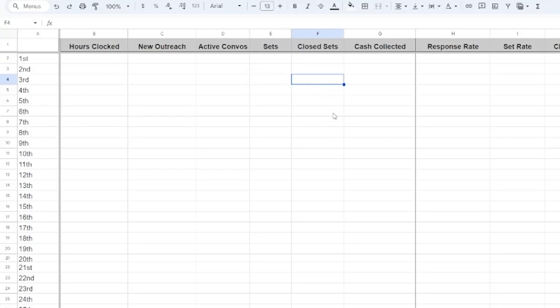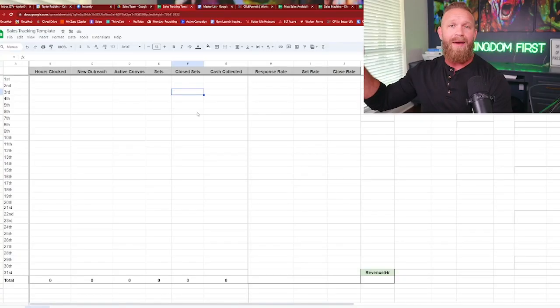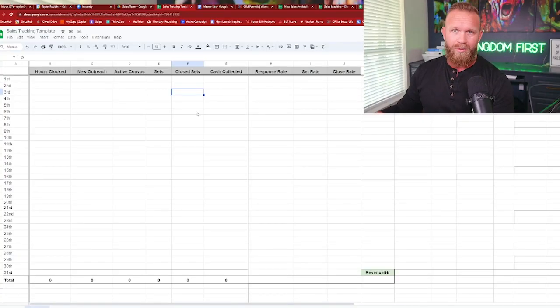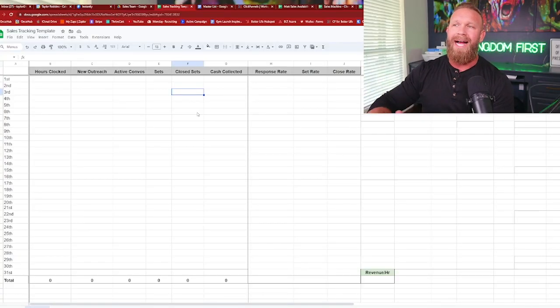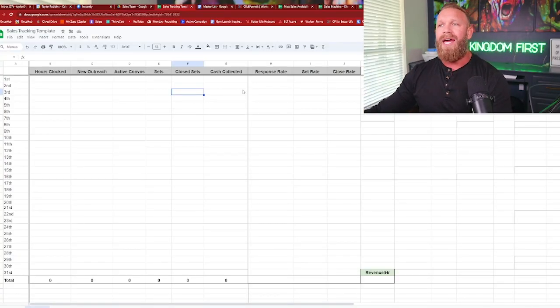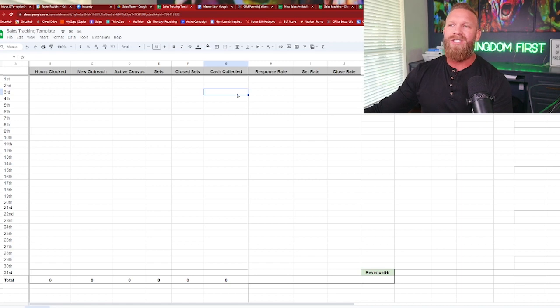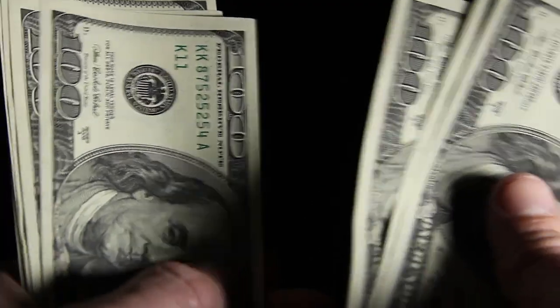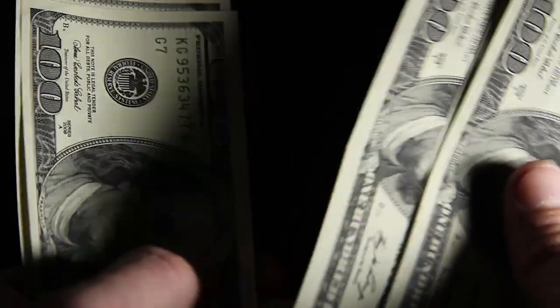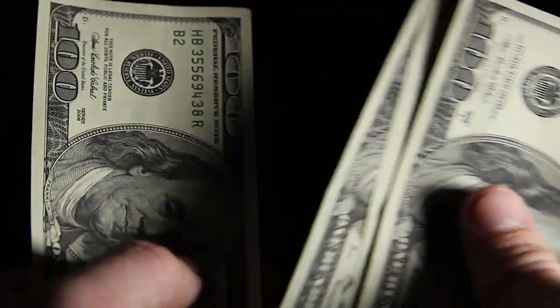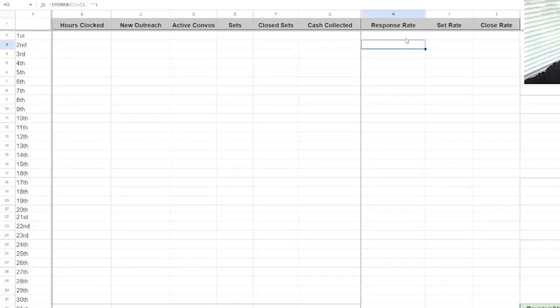Closed sets obviously is they booked someone on the closer calendar and that person closed. So that gets attributed back to them. And then what was the cash collected at point of sale with the closer? So we can attribute cash back to the setter. And then this will auto fill for you guys.